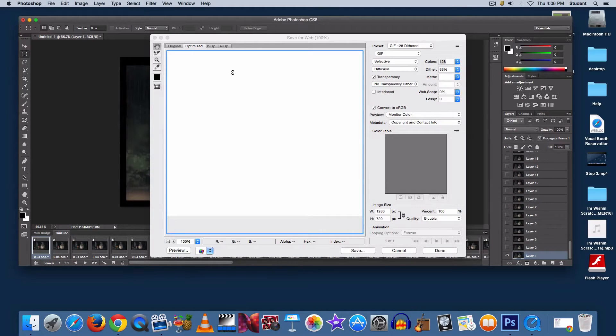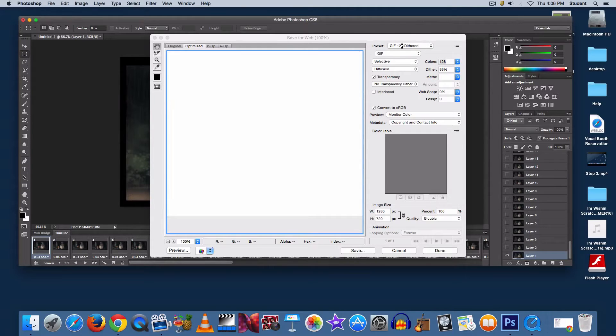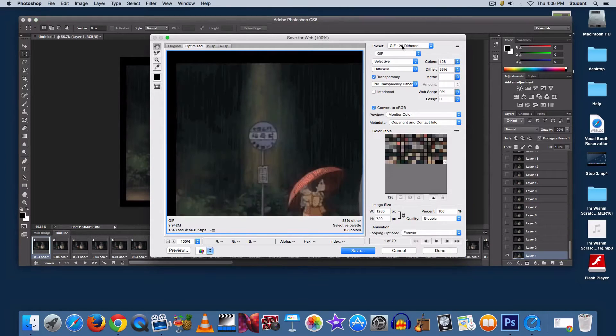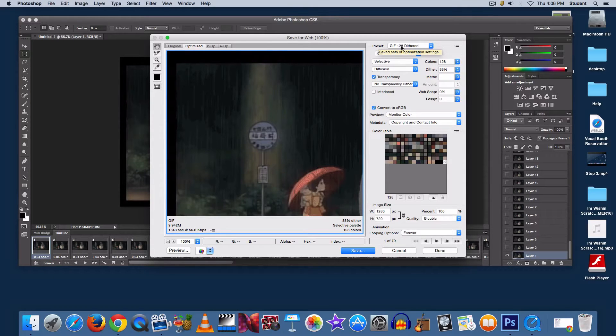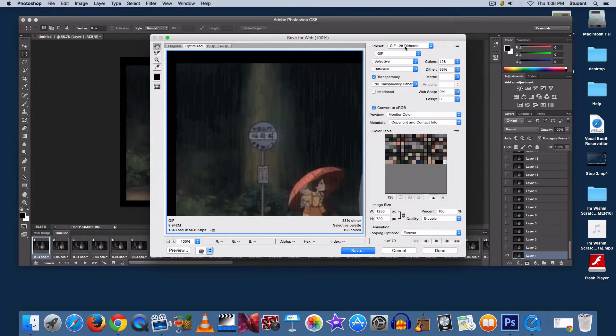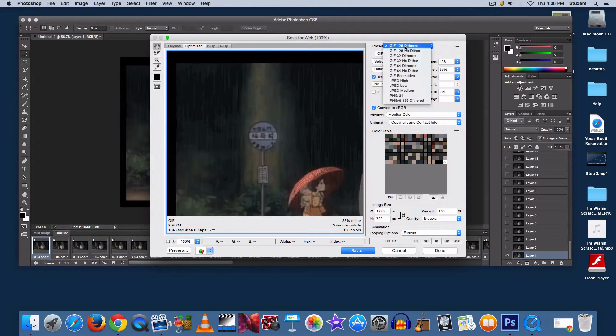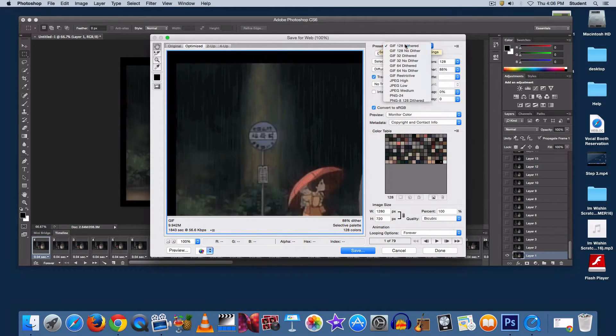The most important thing to consider is the preset. It usually takes a few seconds for all your files to load up into this preview panel, but under preset, go to GIF 128 dithered. It should be at the top.